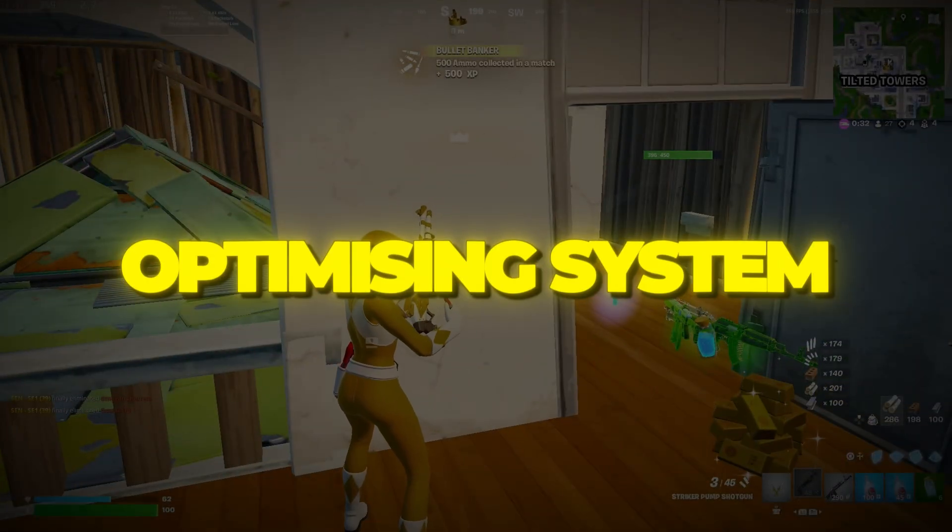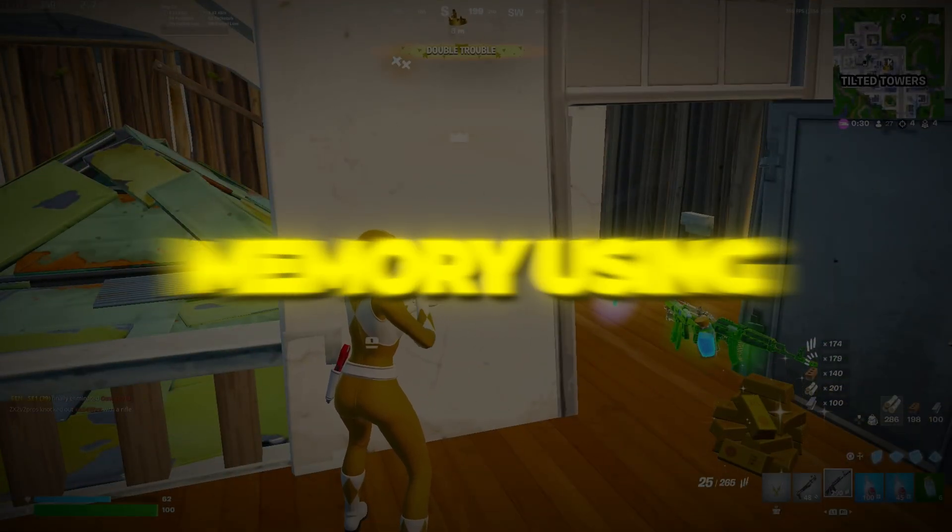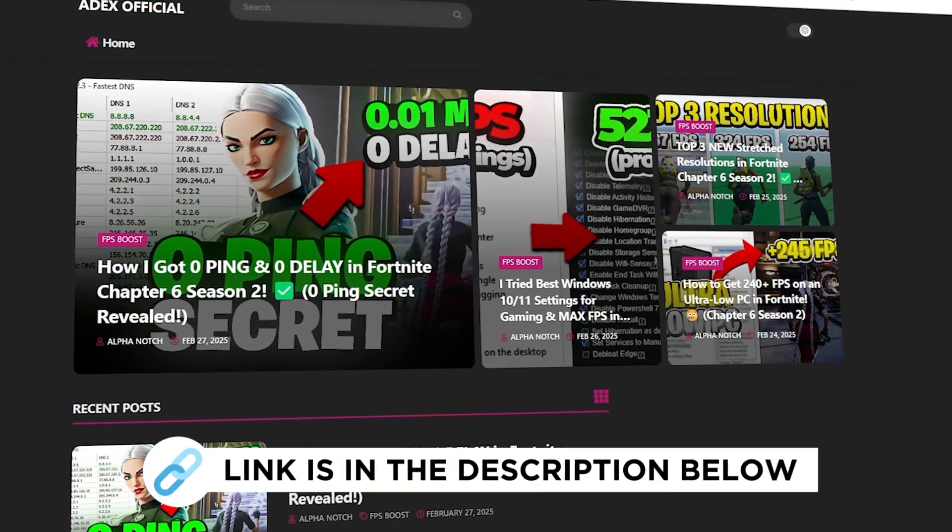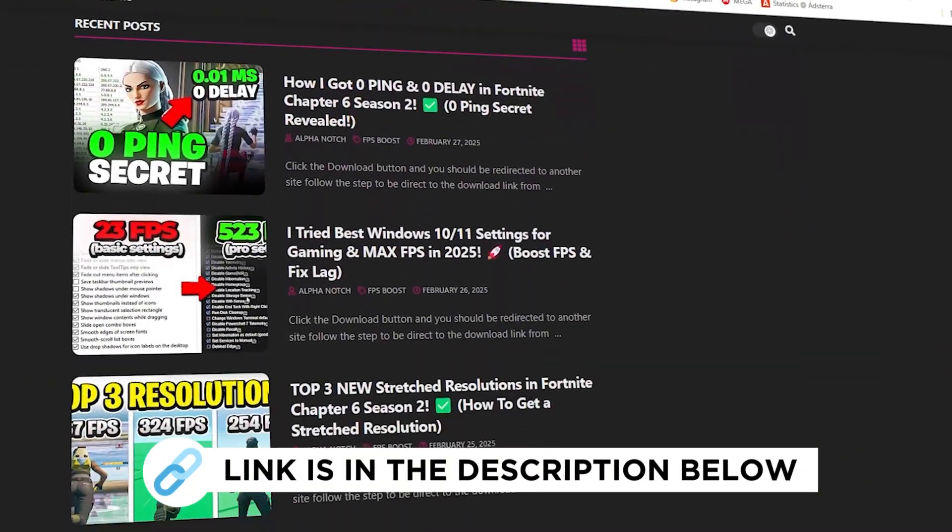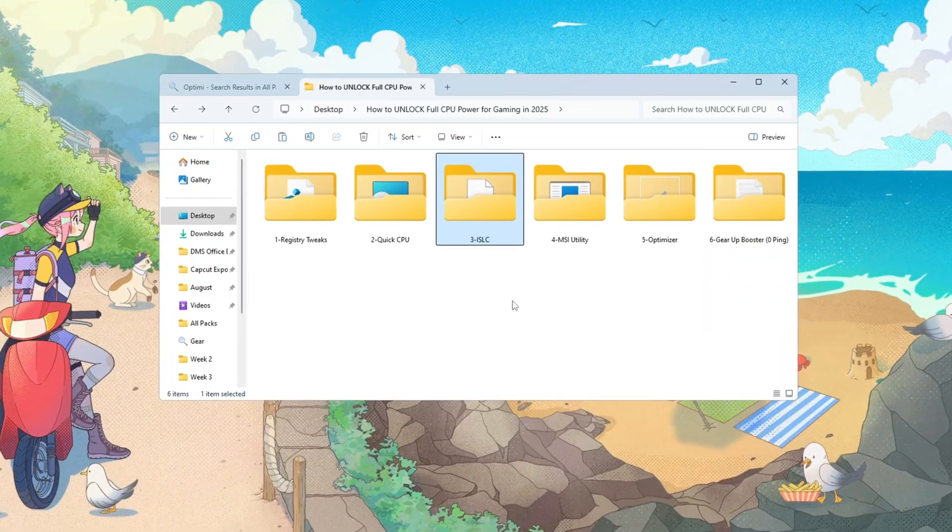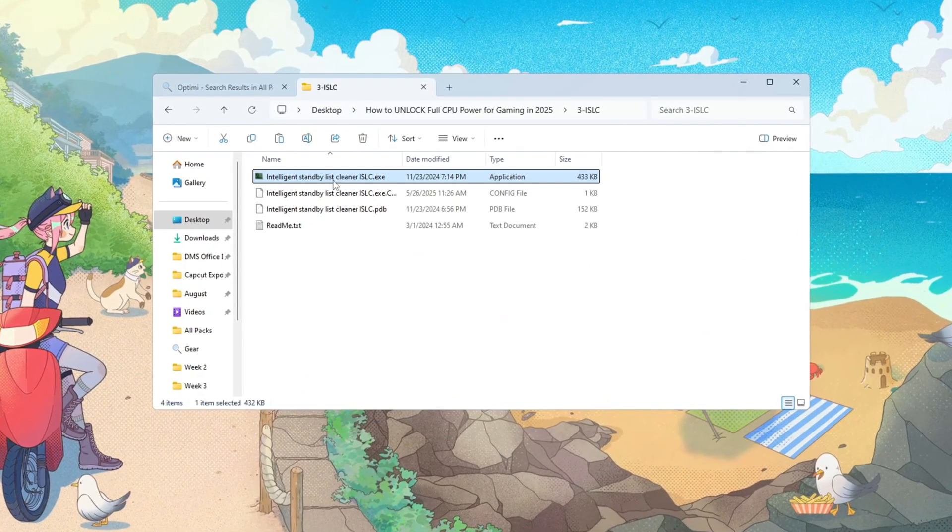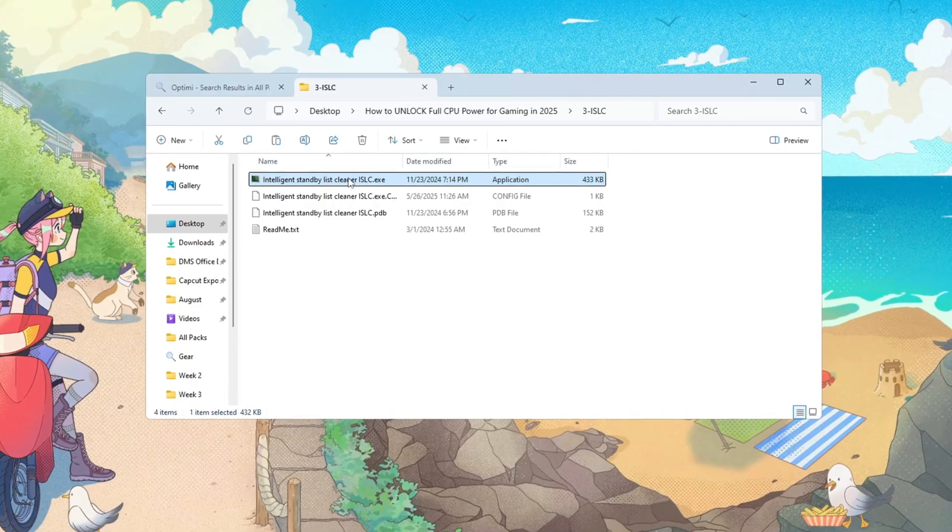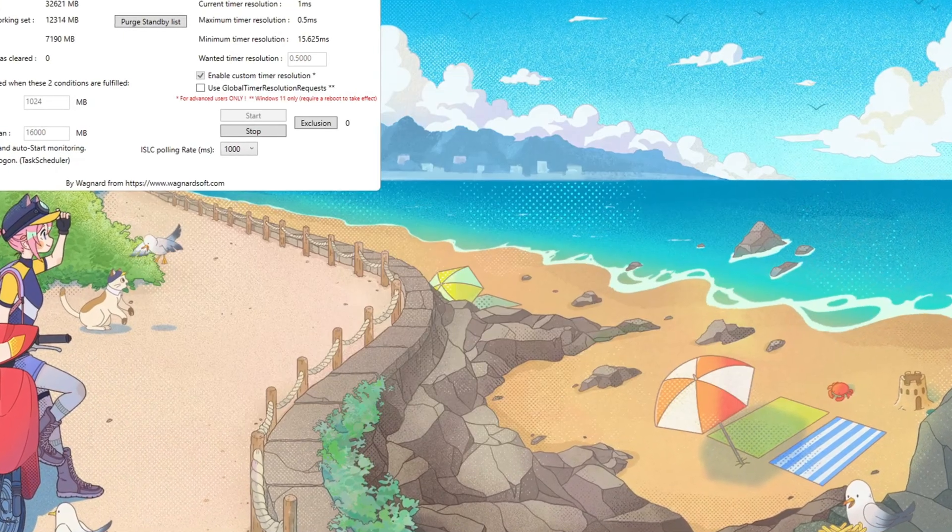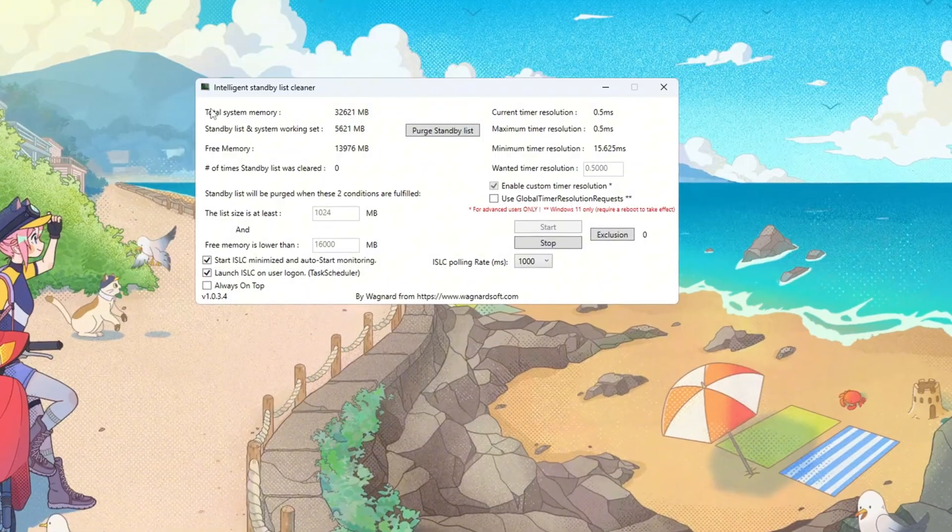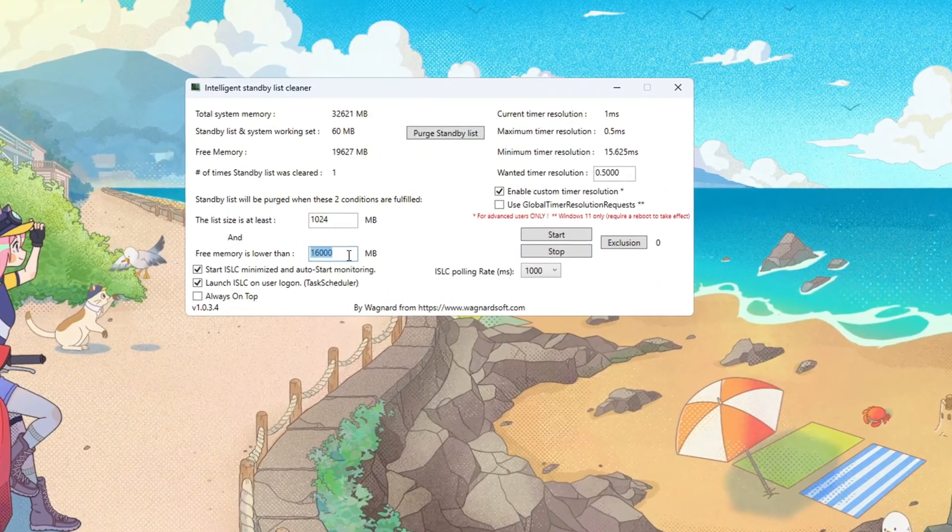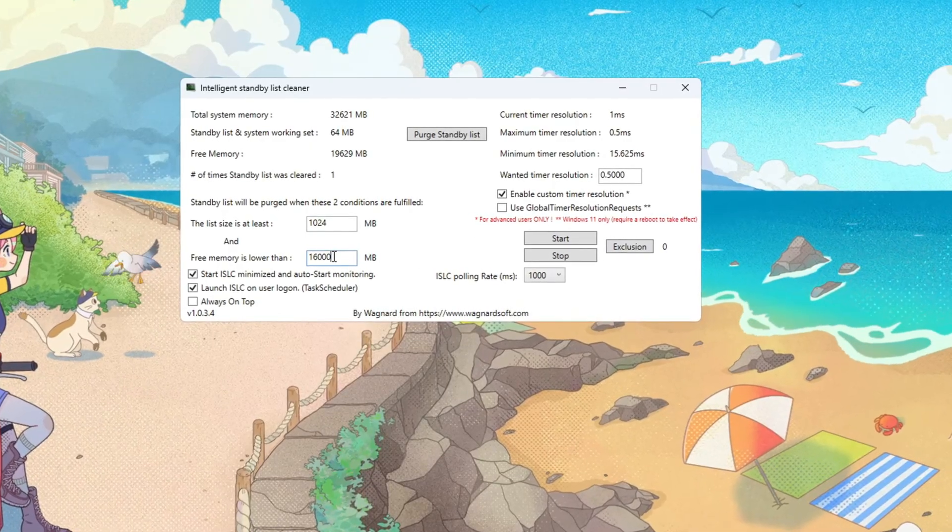Step 4: Optimizing System Memory Using ISLC program. You can download all the files in one pack directly from my official website. Now use ISLC, Intelligent Standby List Cleaner, to keep RAM clear and responsive. Open ISLC and look at the total memory shown at the top in megabytes. Divide that number by 2 and enter it as your cleaning value, e.g. 16,000 megabytes total, set 8,000.